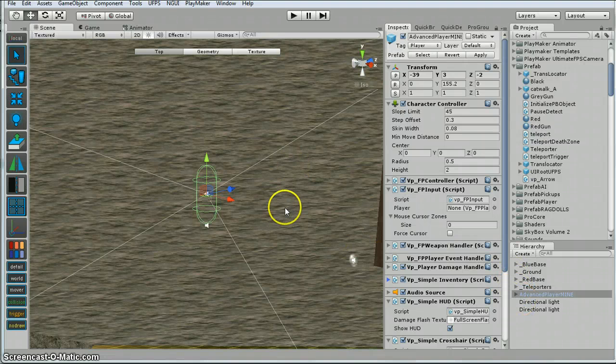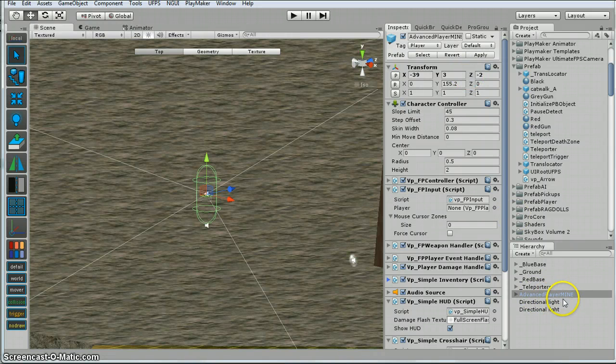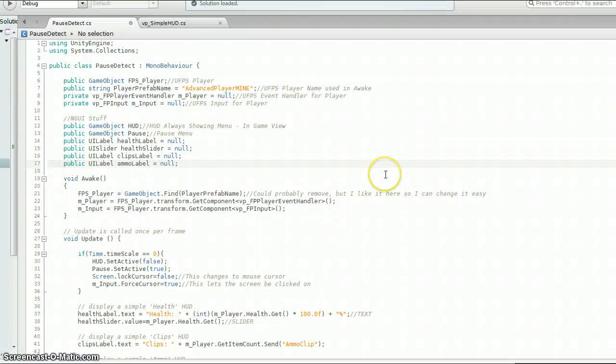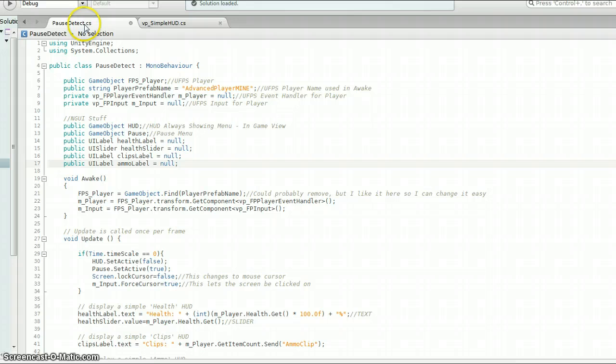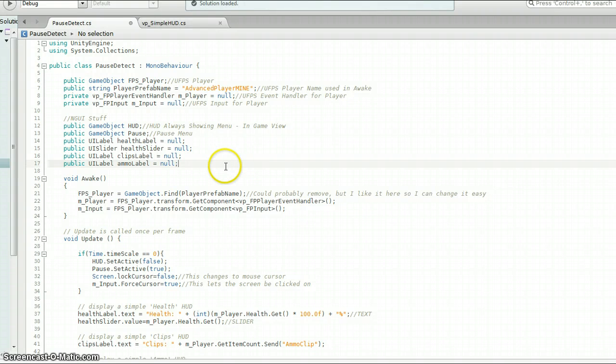So basically once you've got your scene set up and you've got your player, mine just has to be advanced player. I'll put mine on the end of it. I wrote this, well, I had help writing this script. Someone on the, I'll put the link to the person on the UFPS forums, wrote part of this script.